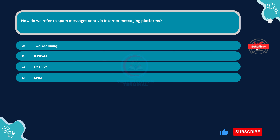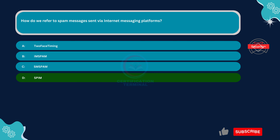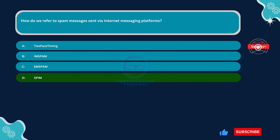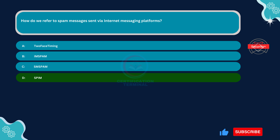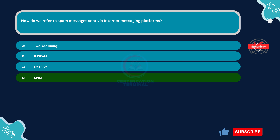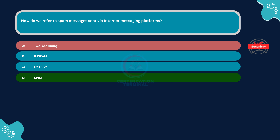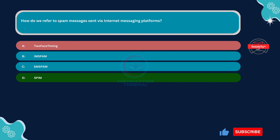The correct answer is Option D, SBIM. SBIM stands for Spam Over Instant Messaging. It specifically refers to unsolicited messages sent through internet messaging platforms, making it the most appropriate choice among the options provided.